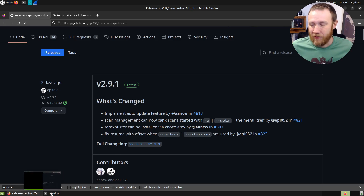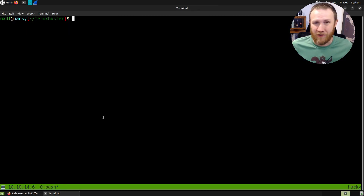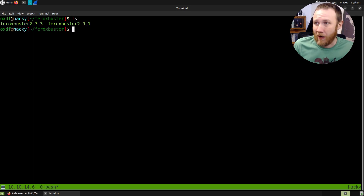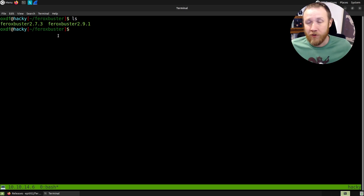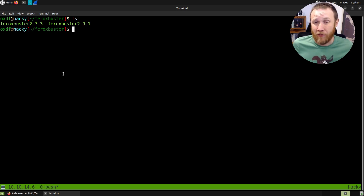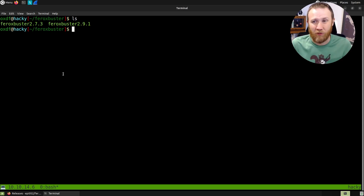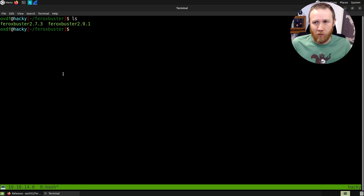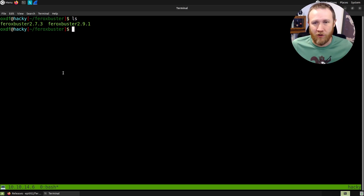So let's do a little demo — that was the first of the three features, and I think the update flag is super cool. I've got two versions of Feroxbuster downloaded: 2.73 and 2.91. Version 2.73 is what I was using when I solved Mentor, the box whose write-up just went up on Hack the Box. It had some issues we'll run into, and it's a great example to show the new features and bug fixes.